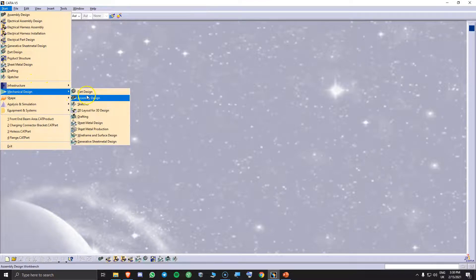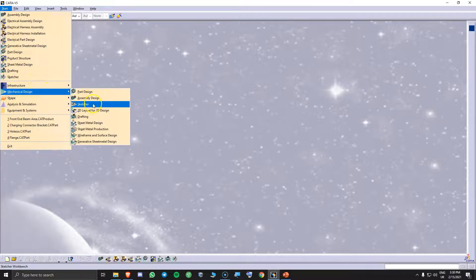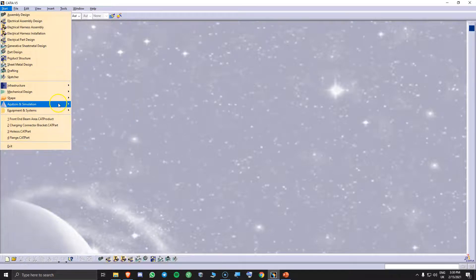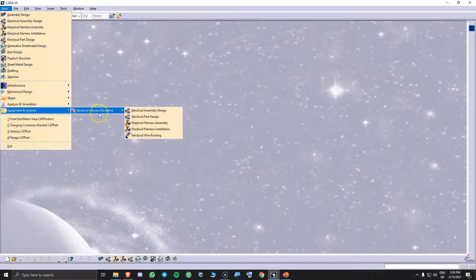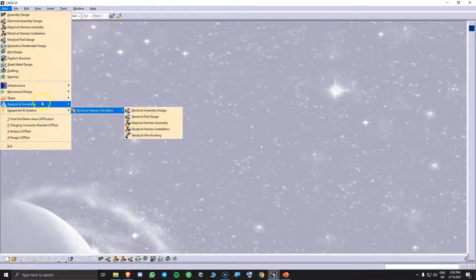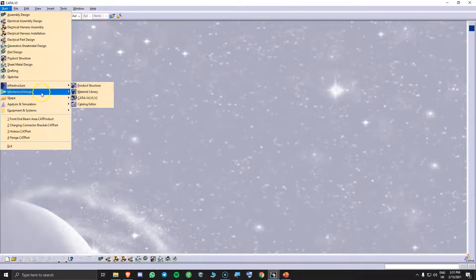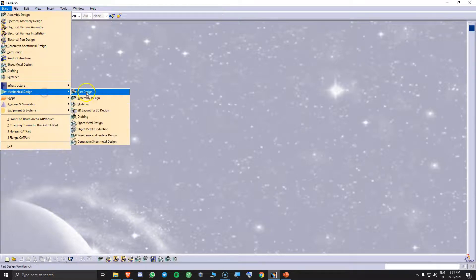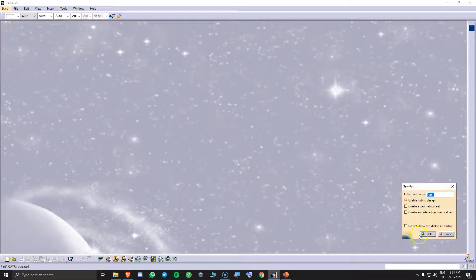We can see here part design, assembly design, sketcher, drafting. If we go to equipment and systems, I have electrical harness discipline and electrical harness installation. And if you open one of them, let's go to part design.